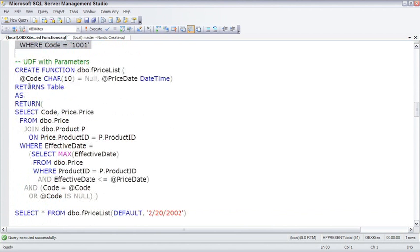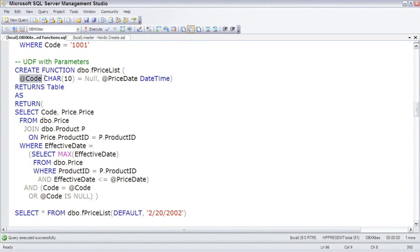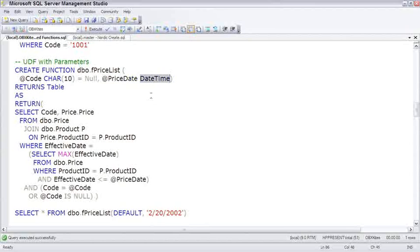So in this UDF, we're adding two parameters. The first being ATCODE, which is a variable being defined right here in the CREATE function. It's a character 10 with a default of NULL. And the way these parameters are created looks very much like the way the parameters are created for stored procedures. Here's a second parameter of priceDate, data type of dateTime.